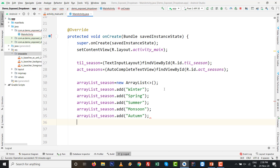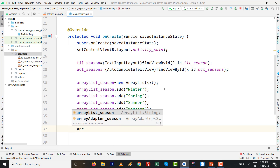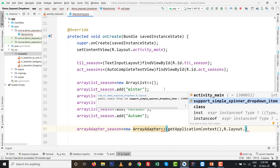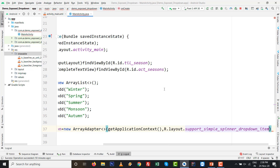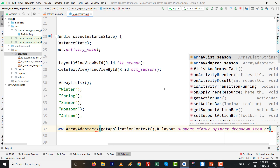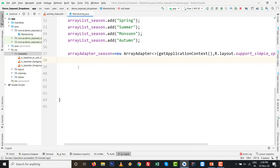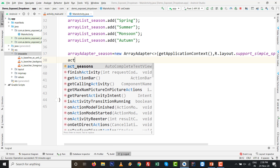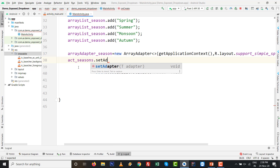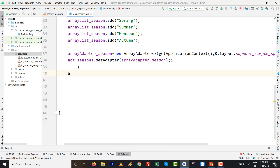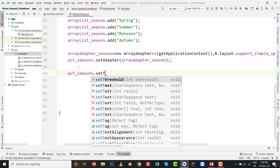Initialize the ArrayAdapter: arrayadapter_season = new ArrayAdapter(getApplicationContext(), R.layout.support_simple_spinner_dropdown_item, arraylist_season). The third argument is the ArrayList. Then set the adapter to the AutoCompleteTextView: act_seasons.setAdapter(arrayadapter_season) and press semicolon.